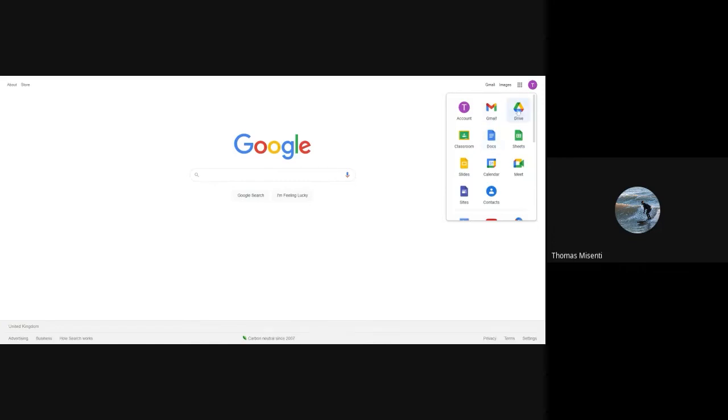I have access to all of the apps that I would be using for my school account: my Gmail, my Google Drive, Classroom, Google Docs, Sheets, Slides, Calendar, which we'll discuss in another video, and Google Meet. Those are the most important ones that you'll be using.